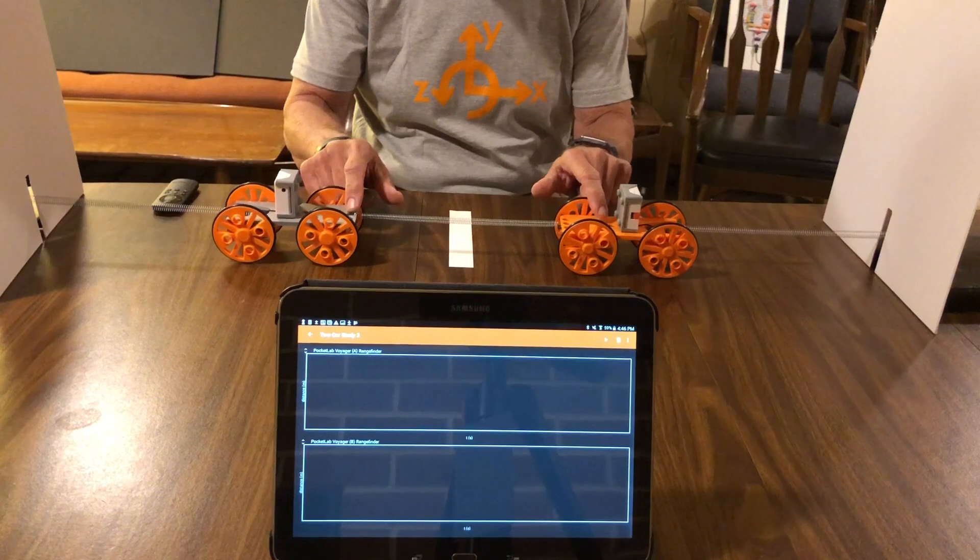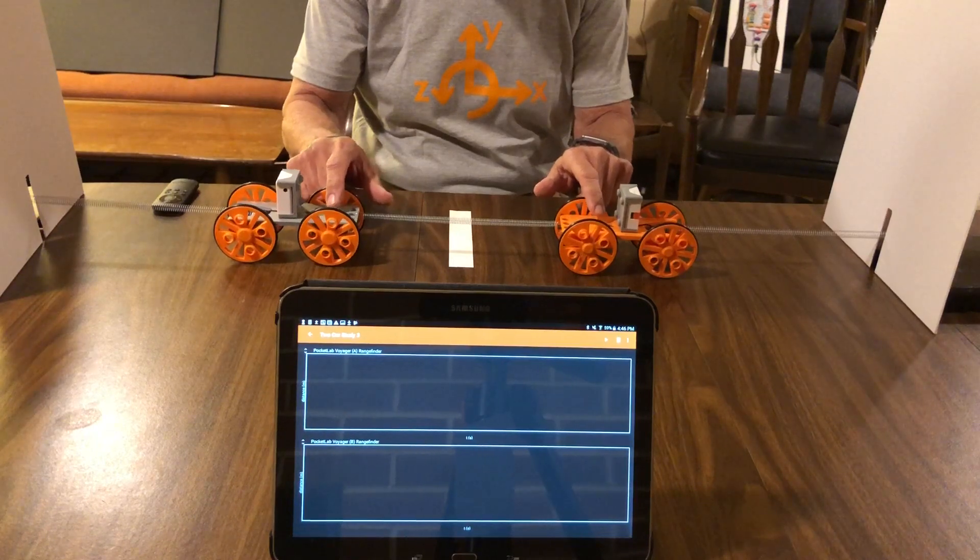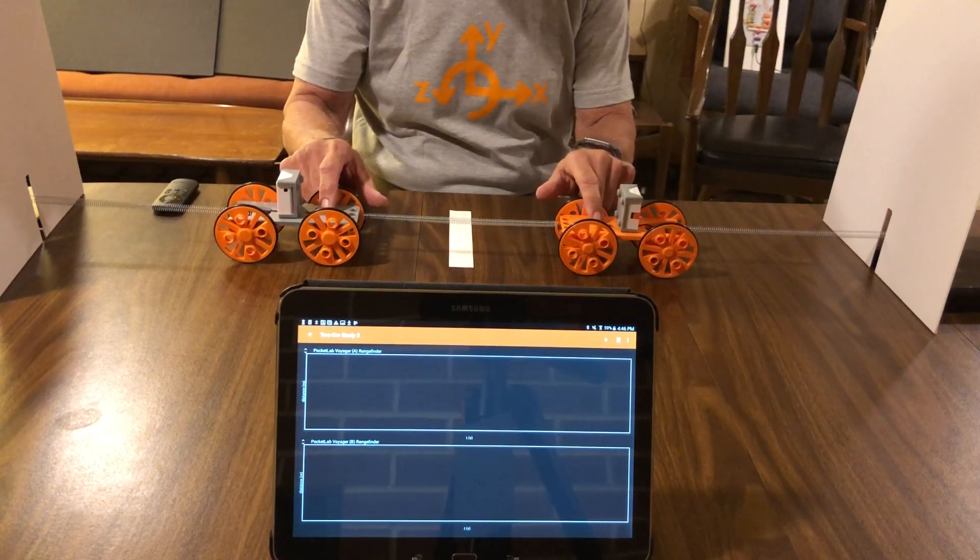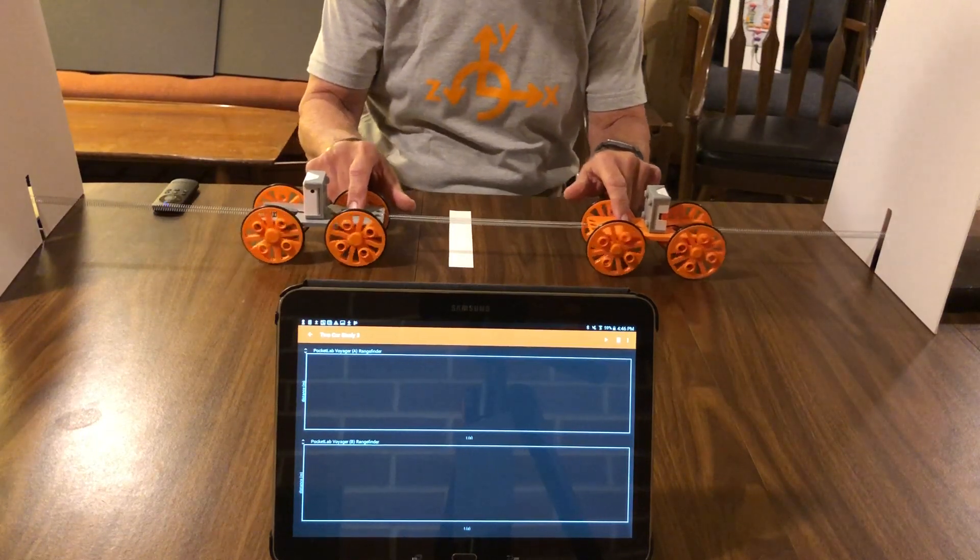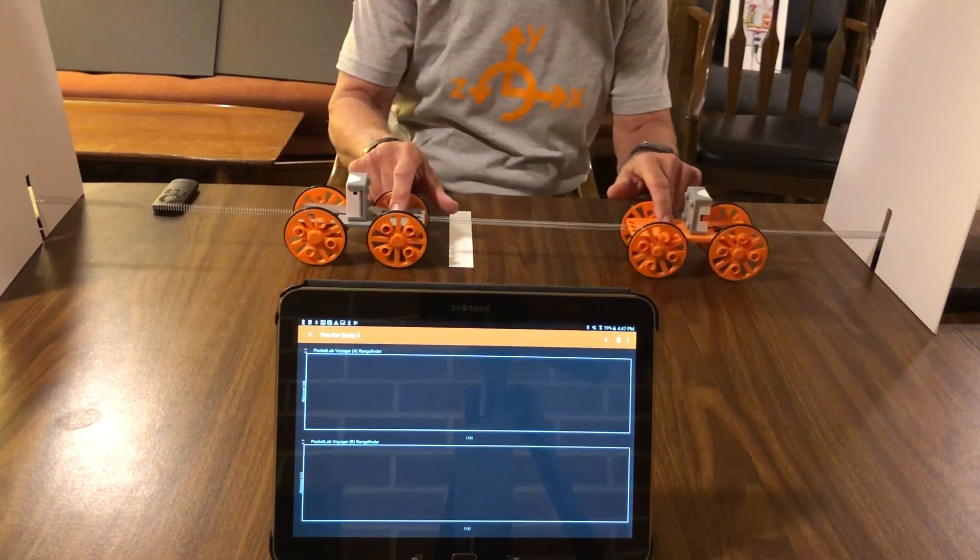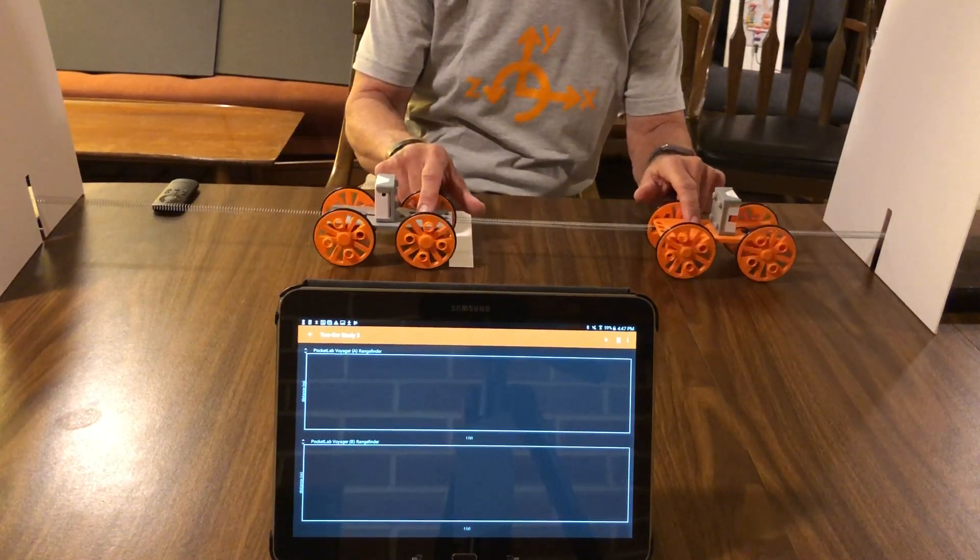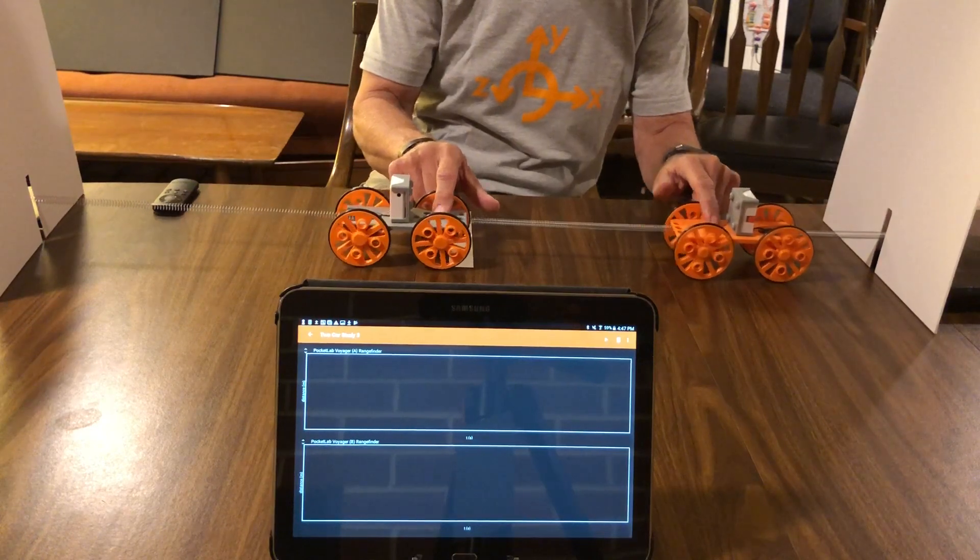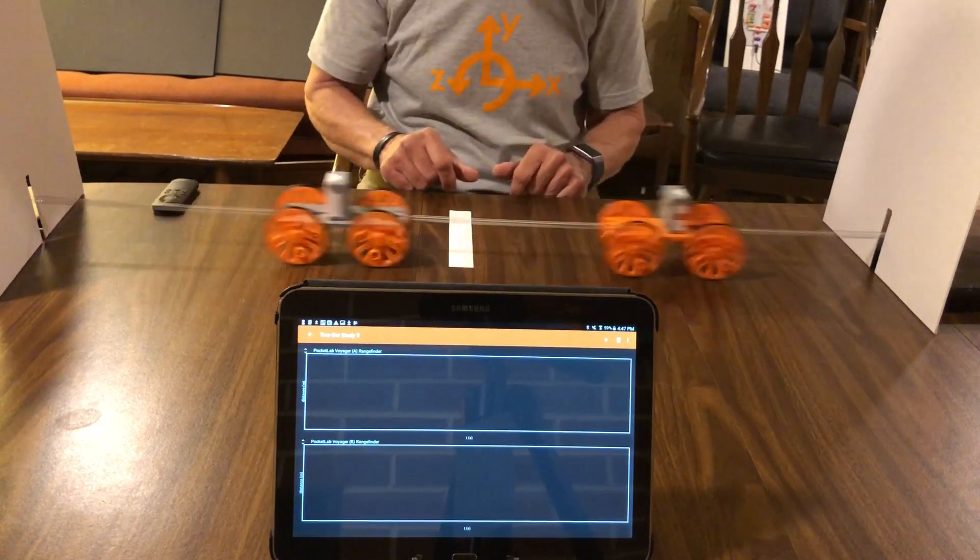Another mode will be where we take both carts and move them together at about the same distance that they are at rest and then release them.